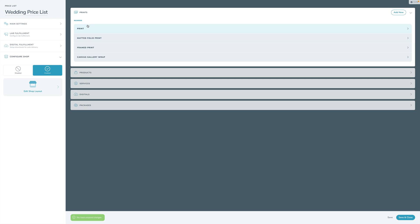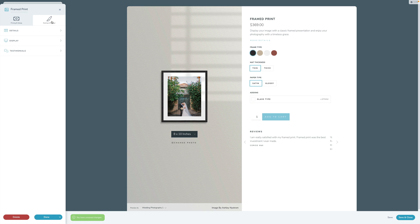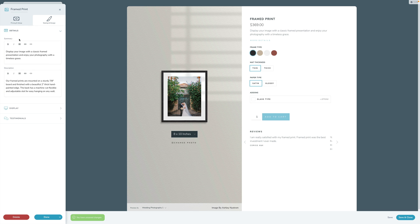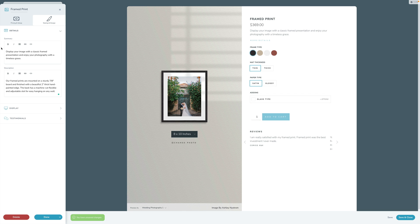Once you've done that, hop in and set up the view of a product — how does it look to your clients on the front end when they're going through and looking at purchasing in the gallery or in your pricing guide? There are three sections. Details lets you set up both a summary and a description. The summary will show up at the top, and there's a 'more details' button where the description comes down. This is a perfect opportunity to make sure you're talking about your products the way you want to.